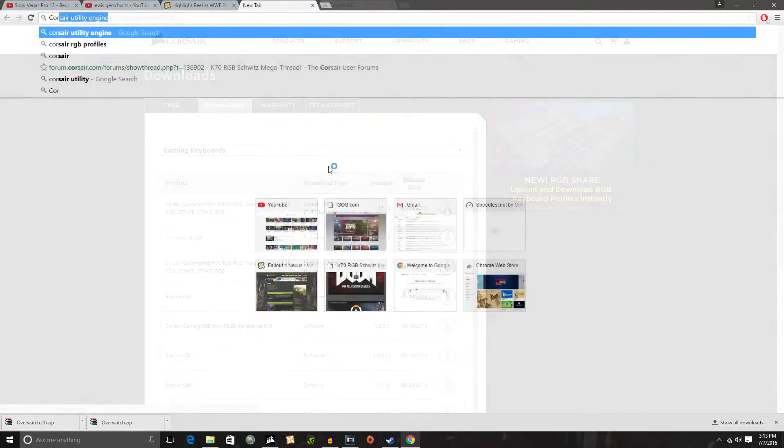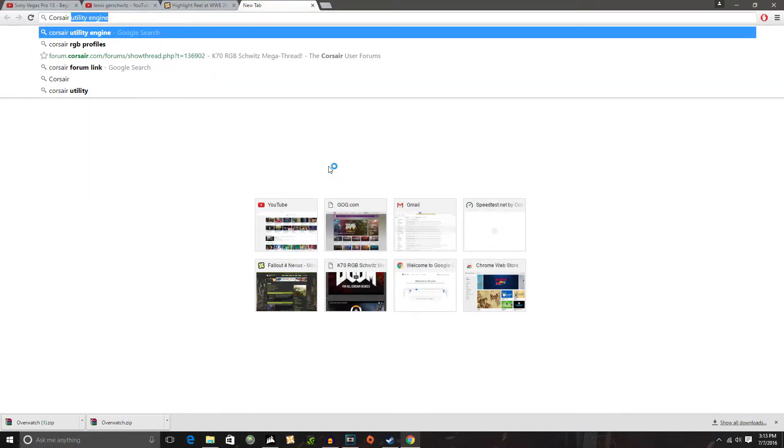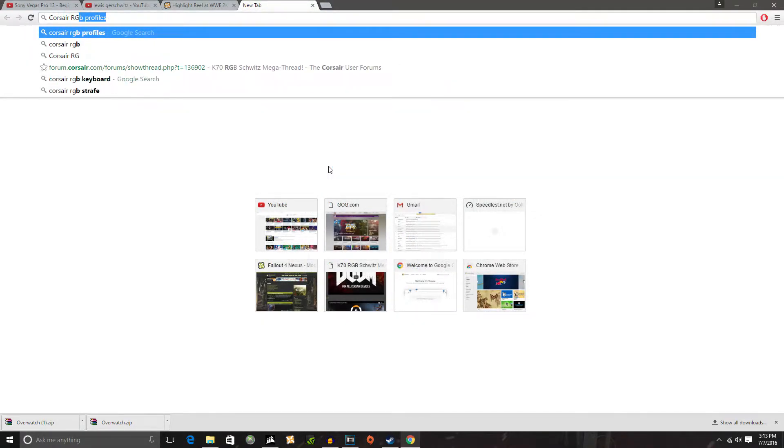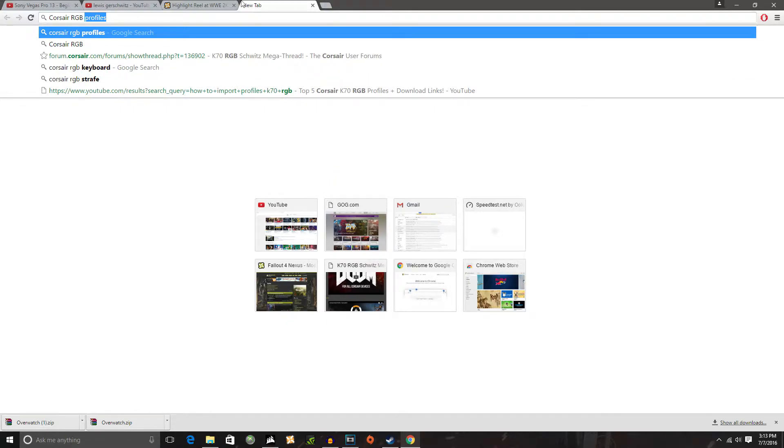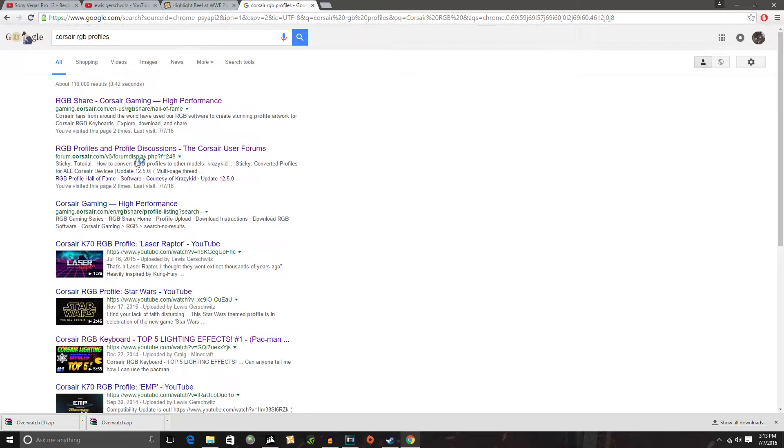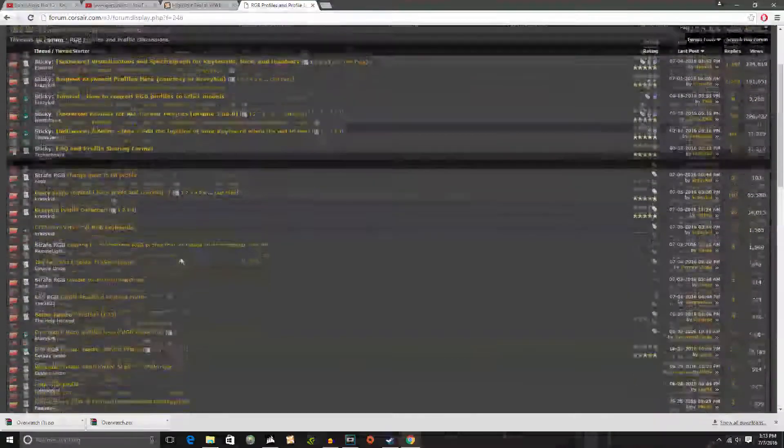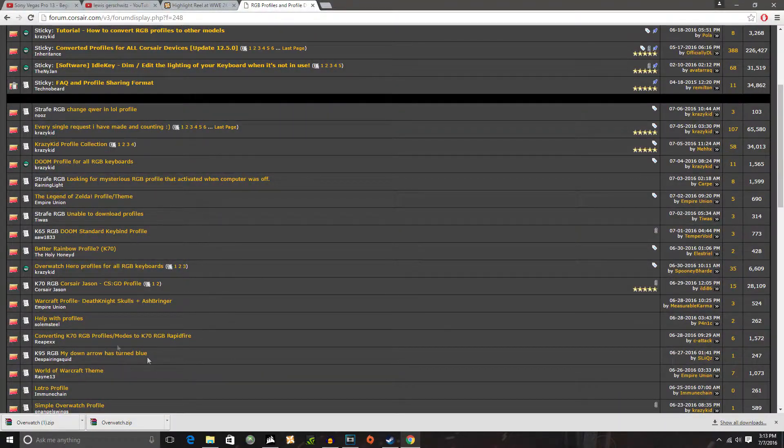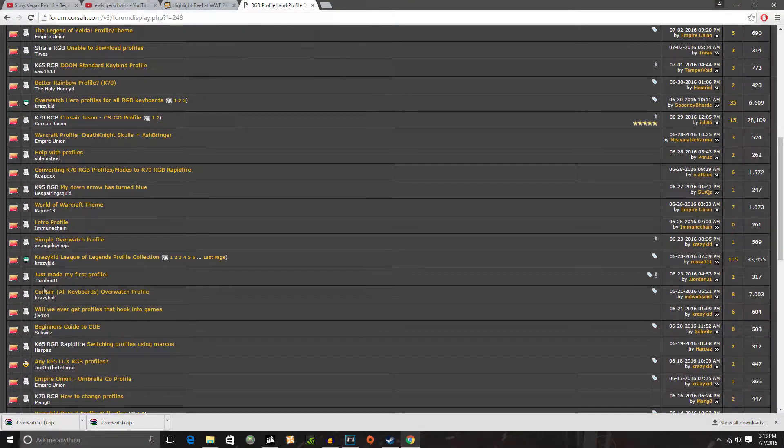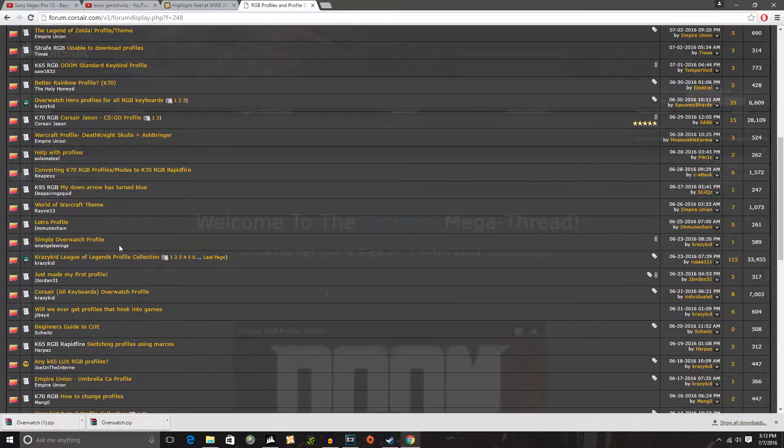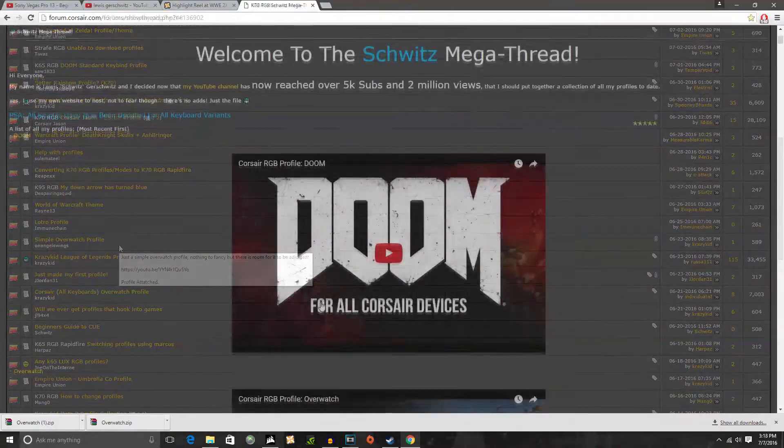Next thing you're going to want to do is actually just look up Corsair RGB profile. After you do that you'll be taken to Google and the second option is going to be the option that takes you to the actual Corsair forums where you can find many different profiles to use.